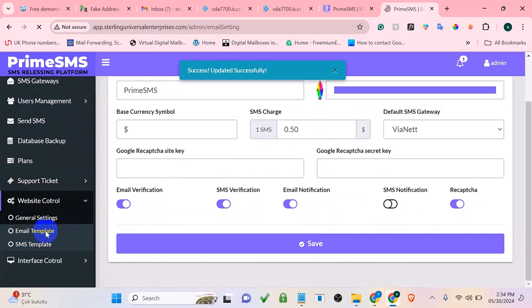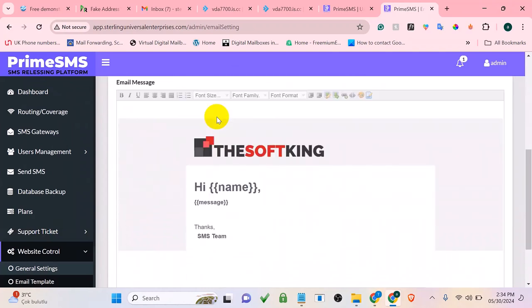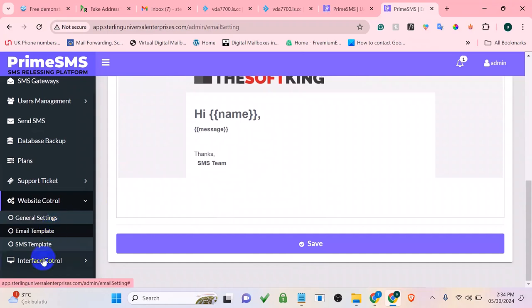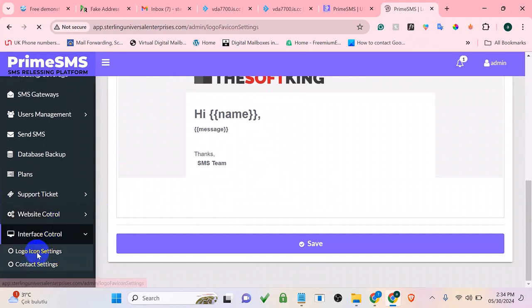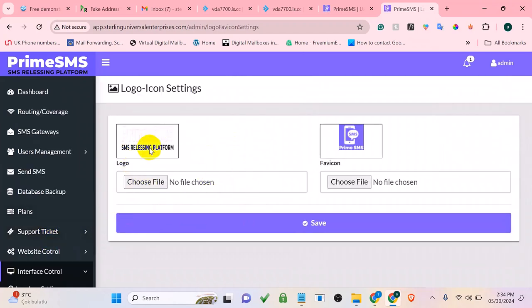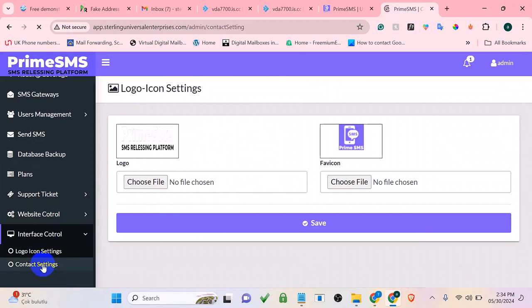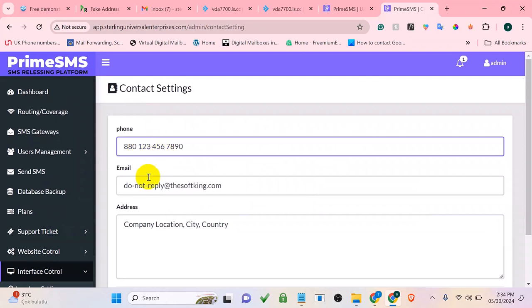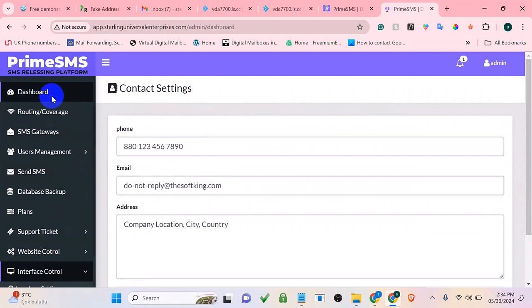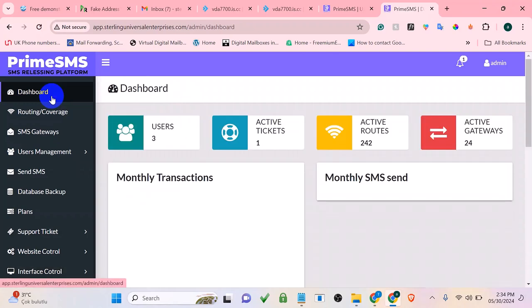There's also an email template section to preview sample emails sent to users, and a logo icon settings section to change your logo. In contact settings, you can add your email, phone number, and address so clients can reach you. That's how you can set up this bulk SMS system and start using it for personal or business use. To get started, all you need is hosting, a domain, the bulk SMS script, and an SMS API. Click the link under this video to get the script, or contact us on WhatsApp.